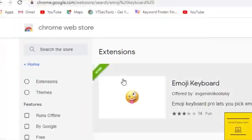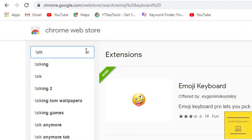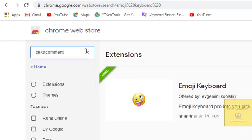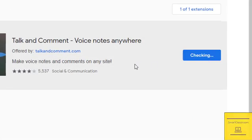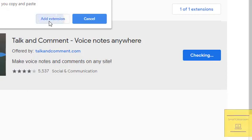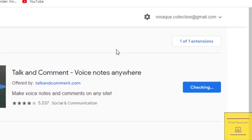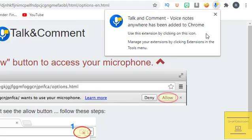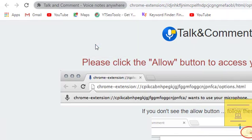The second extension we want is 'Talk and Comment'. Write it down without spacing and add it. You can pin it from here as well.